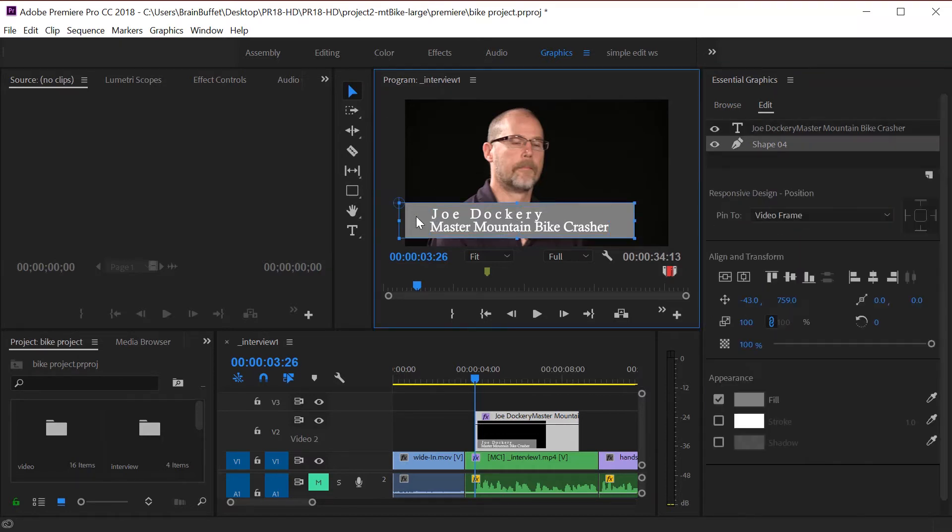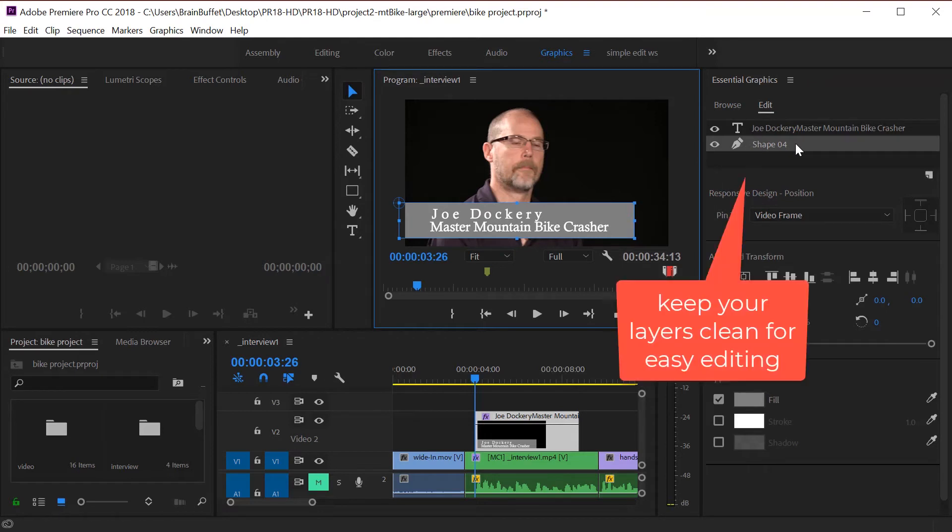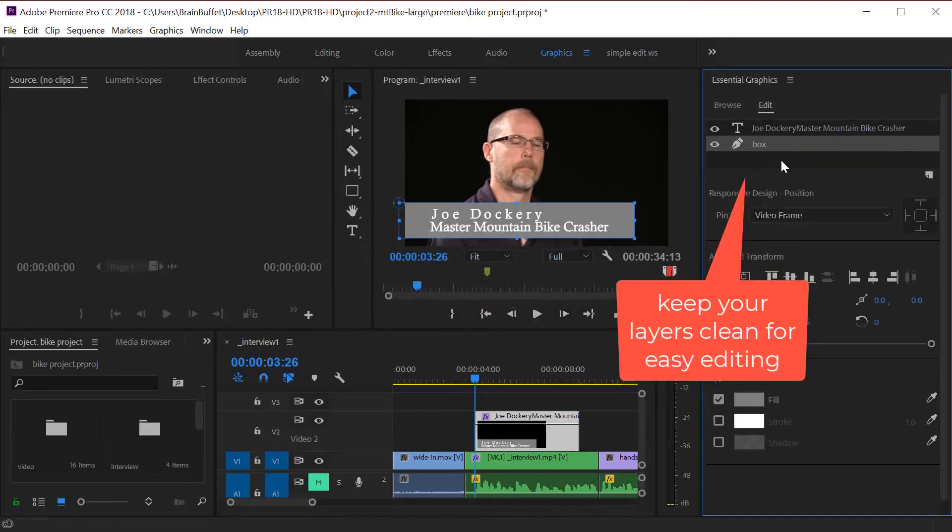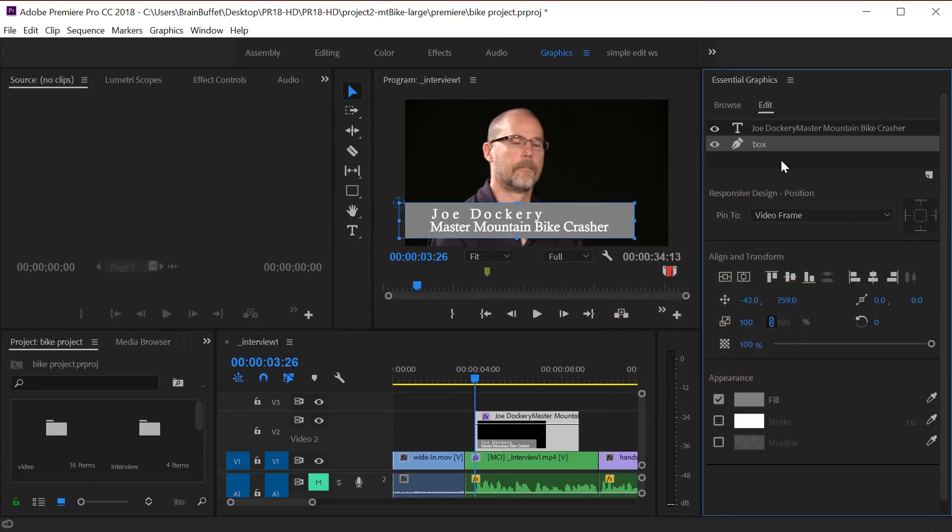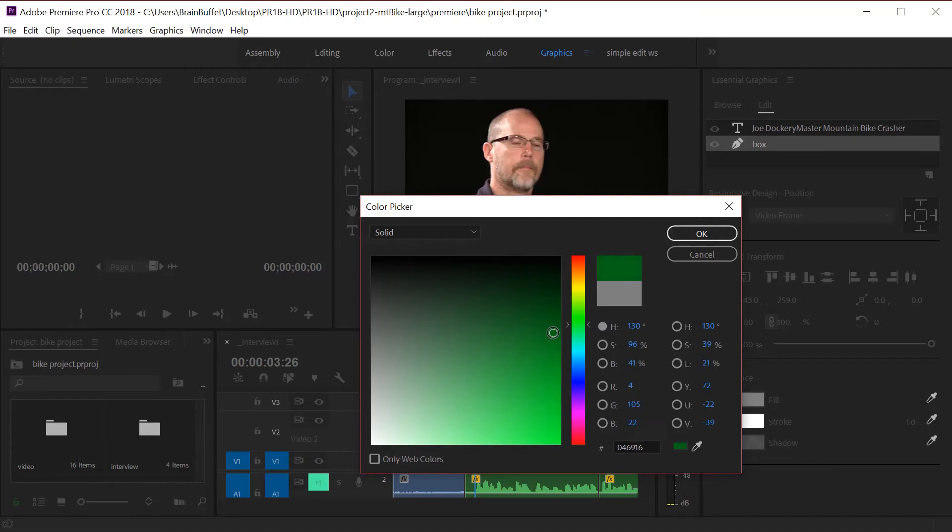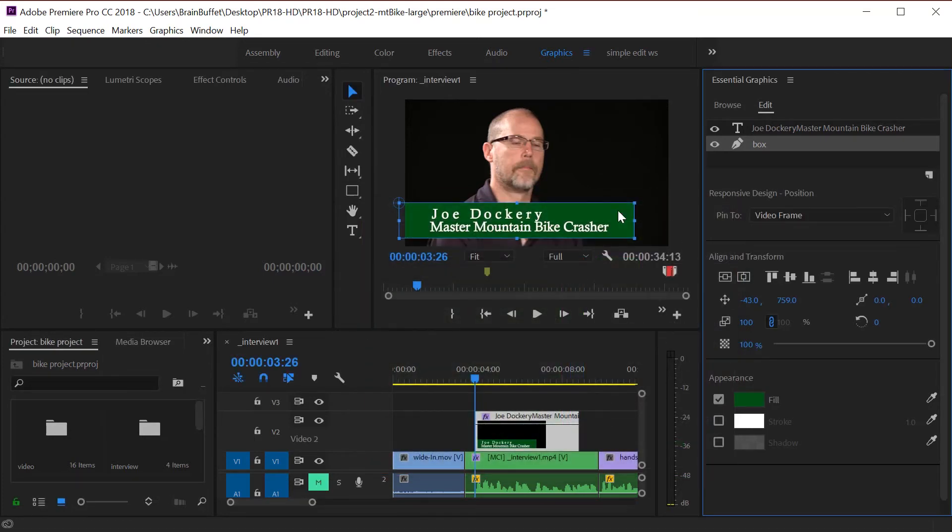Let's go back and make sure that the shape is selected. If you right click on it, you can rename it. It's a box. That's a pretty ugly color, so let's change the color. If you click on the fill color for the box, you'll get the color picker. Maybe I want a nice green for a mountain biking thing. If I click on it, that looks okay.